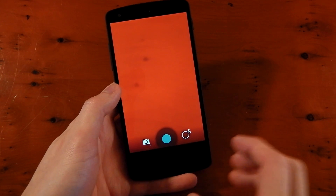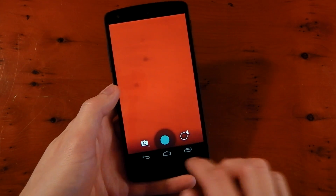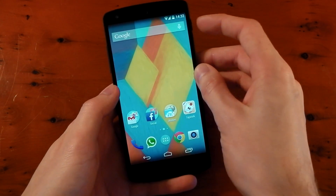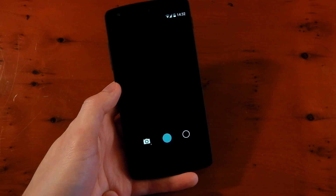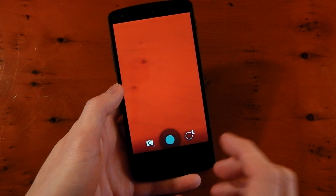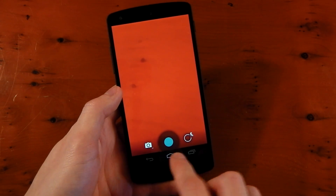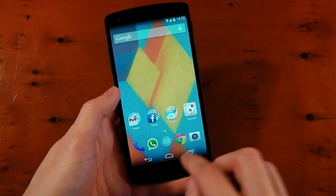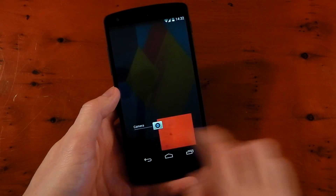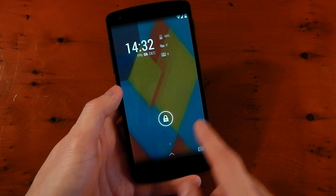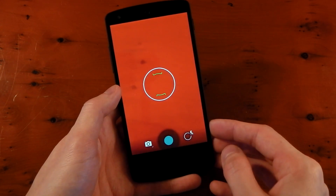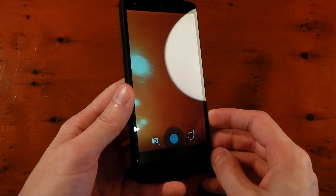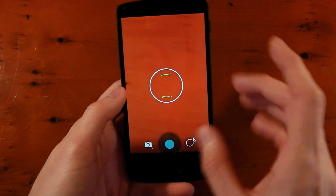Definitely feels like it loads the camera a little bit quicker than it did before. It's also been improved from the lock screen. Swipe over from the right — slight pause there, but again that is quicker than it was on Android 4.4. Before, it would kind of pause on that initial load. It wouldn't actually go straight into the camera app. This time it does — straight in there and then it loads up the camera module. So again, a pretty big improvement in terms of the camera app opening speed.